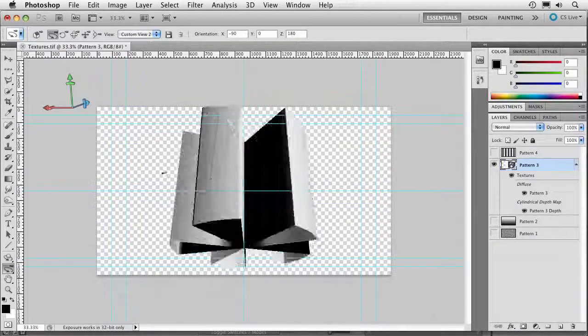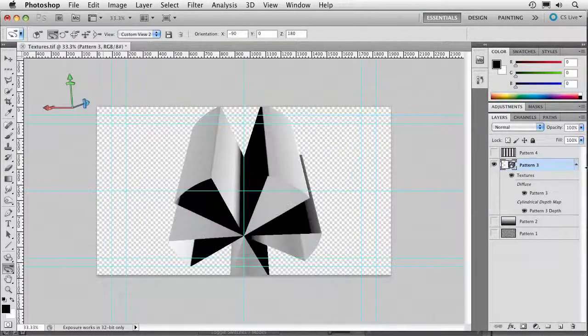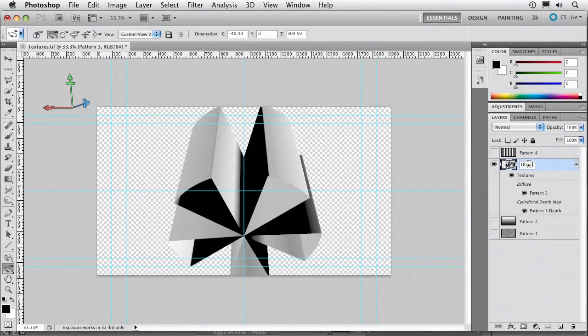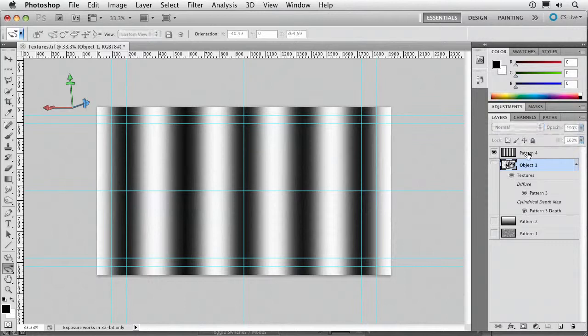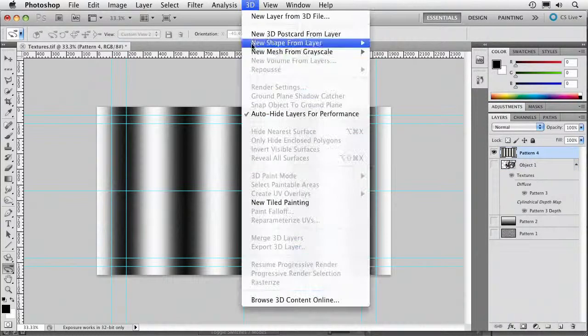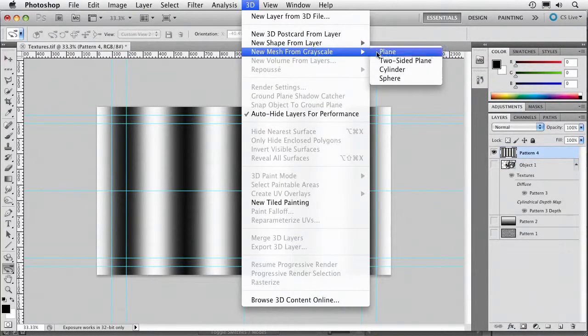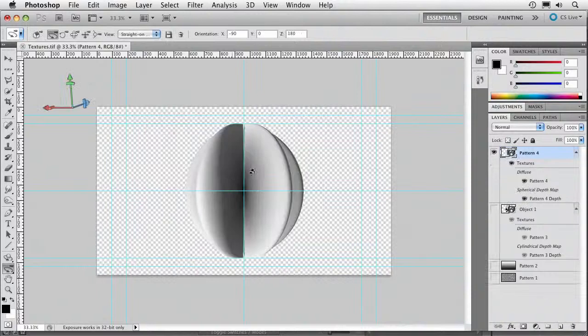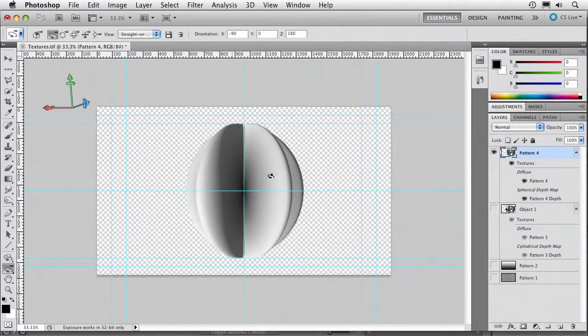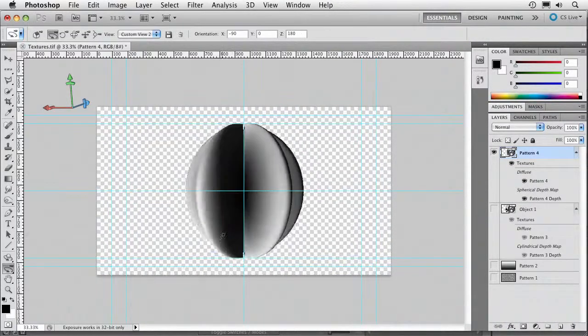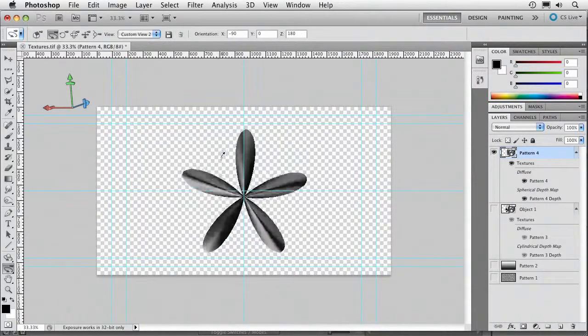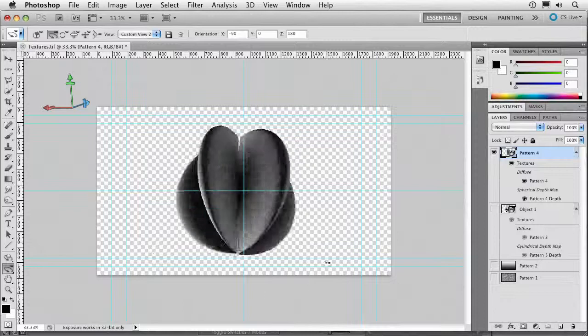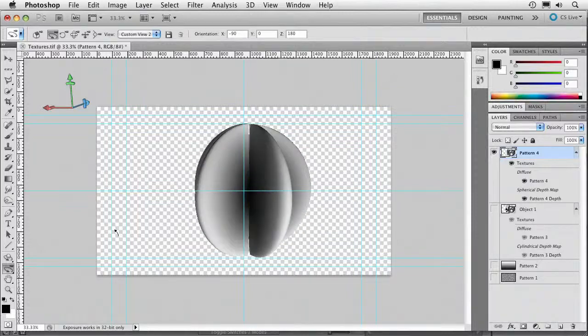Now, let's go ahead and we'll name that object 1. Let's go to the next one here. Do the same thing. New mesh from grayscale. We'll do a sphere in this case with a soft blur. And you see we sort of have a more gentle object here. Sort of a nice soft star shape.